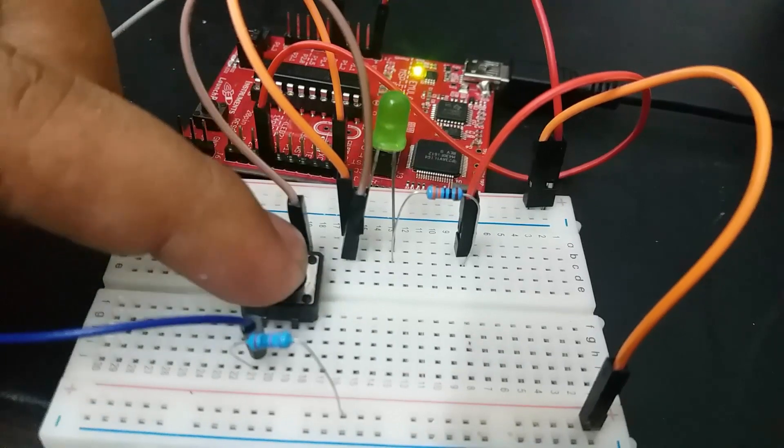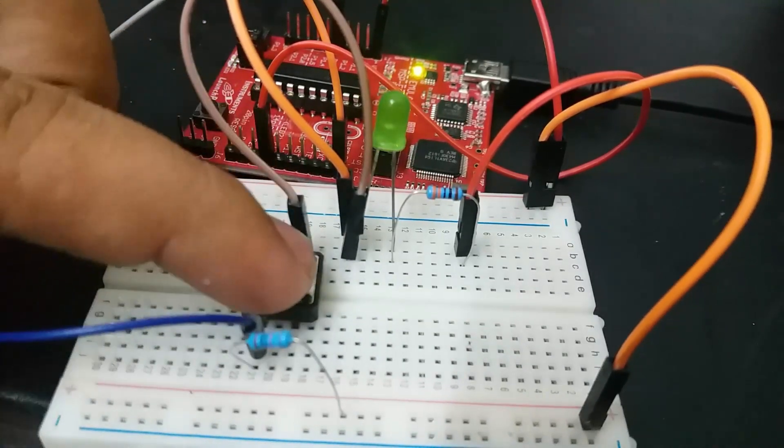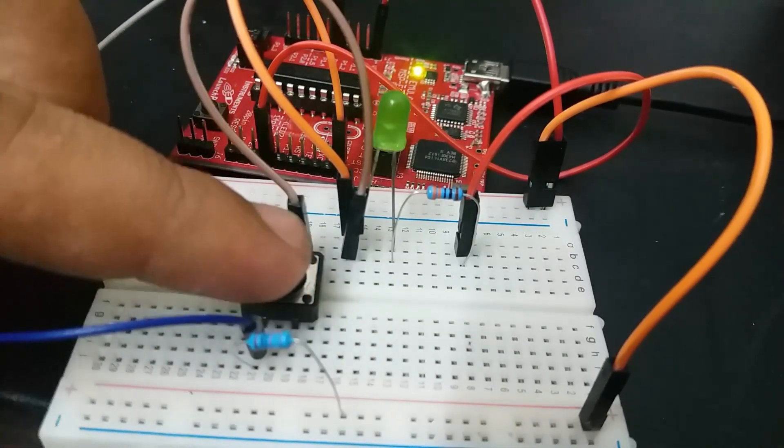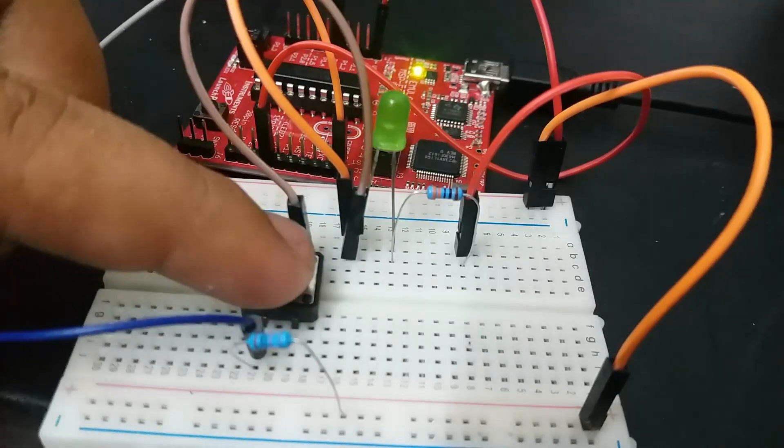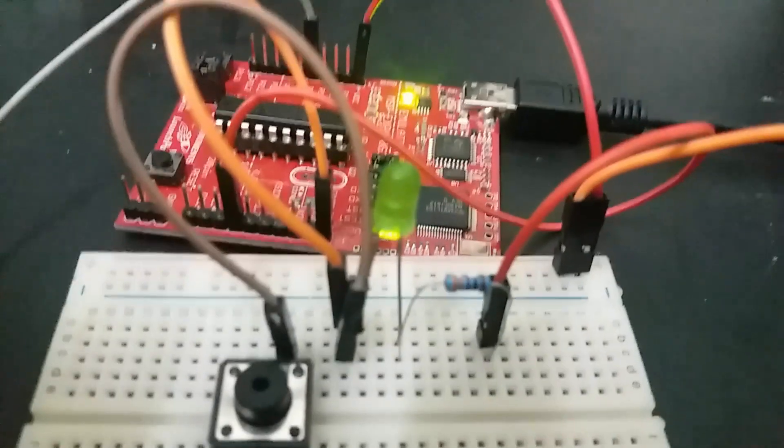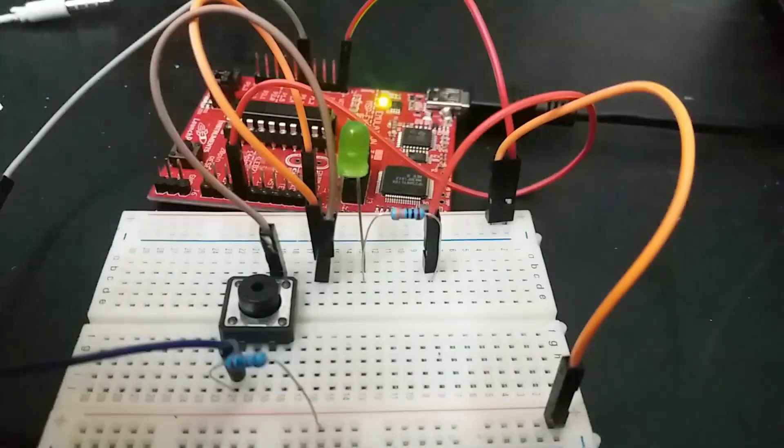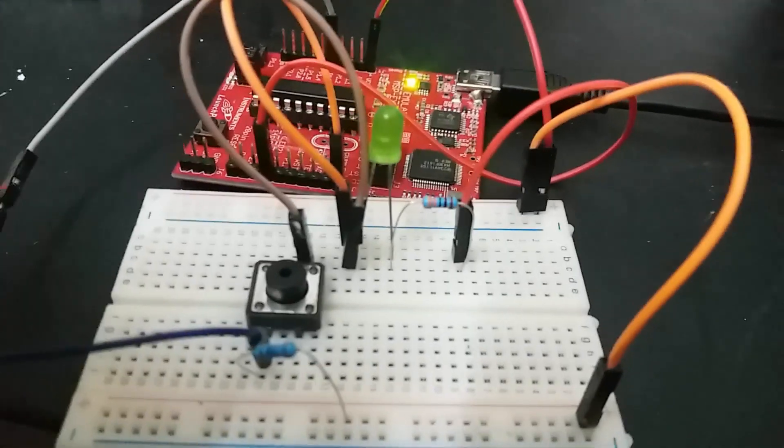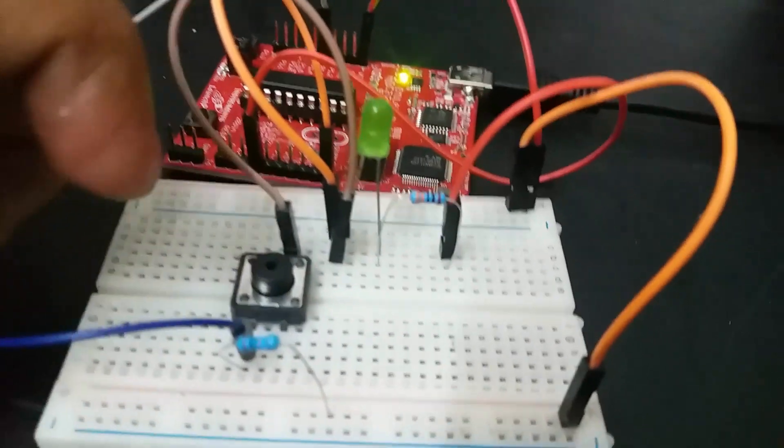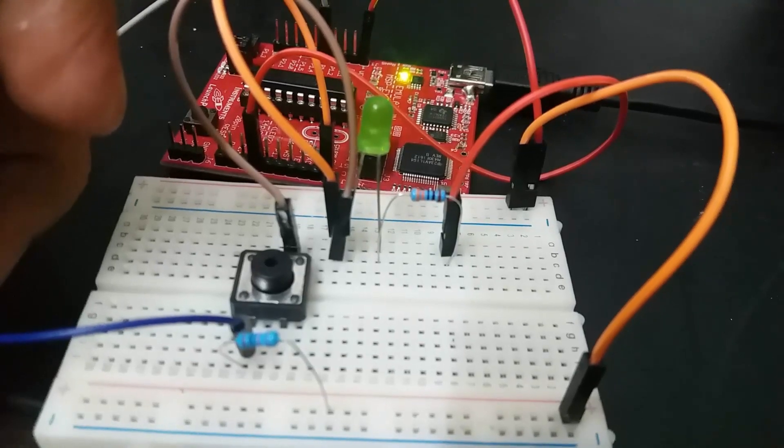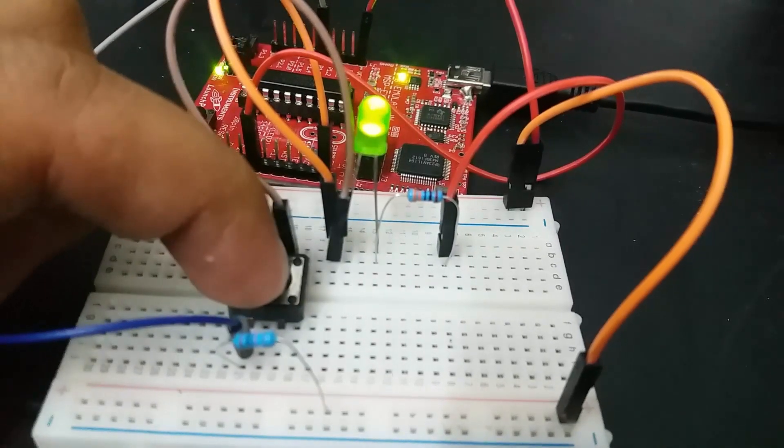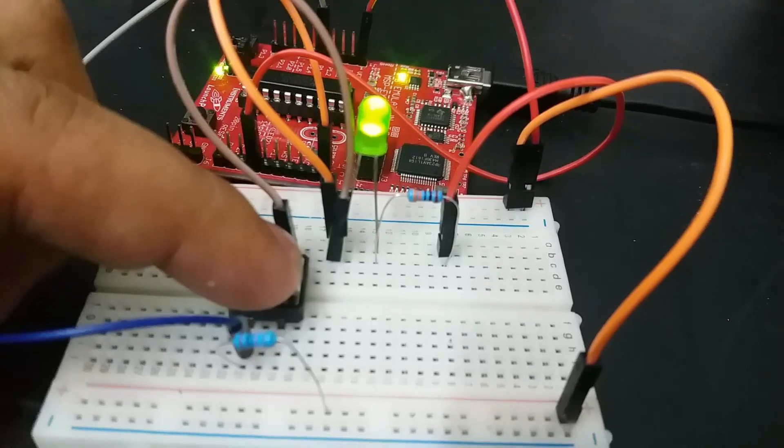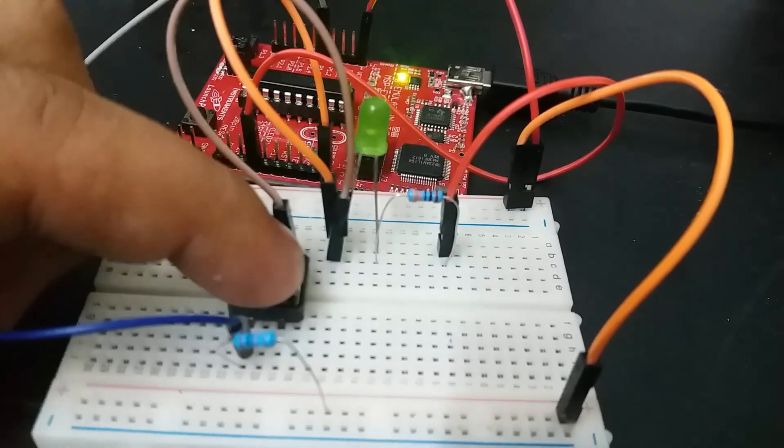So this is how we can use GPIO pins of MSP430 G2 Launchpad as a digital input and output. GPIO pins have many applications like 7 segment display control, LCD interfacing, keypad interfacing, and many others. In the next video, I will show you more examples of using GPIO pins of MSP430 G2 Launchpad.